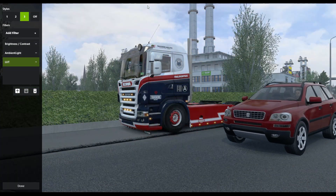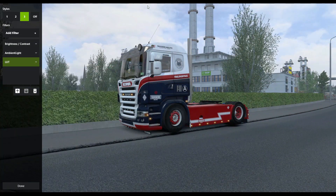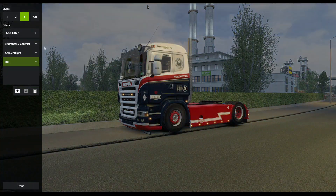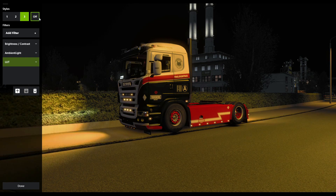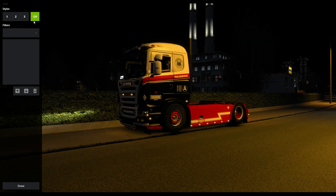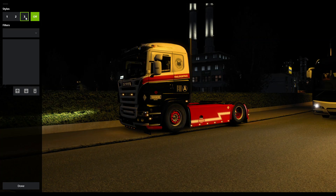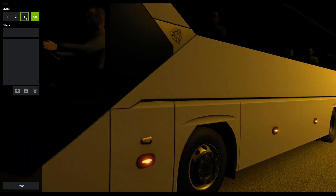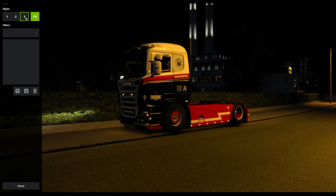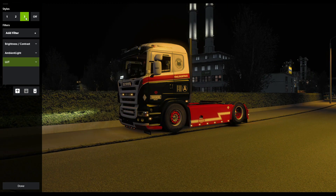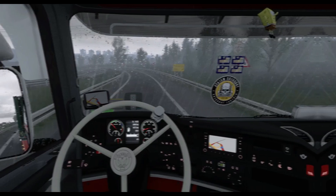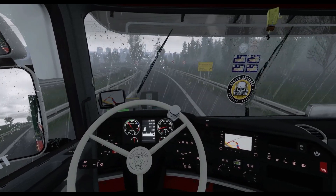Kita boleh cuba tengok view waktu malam. Off. On.